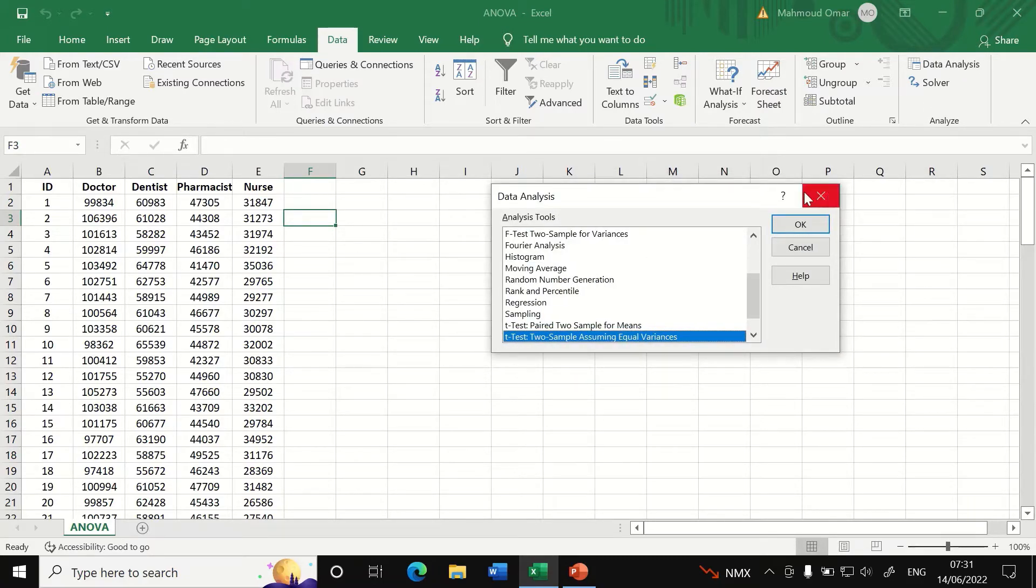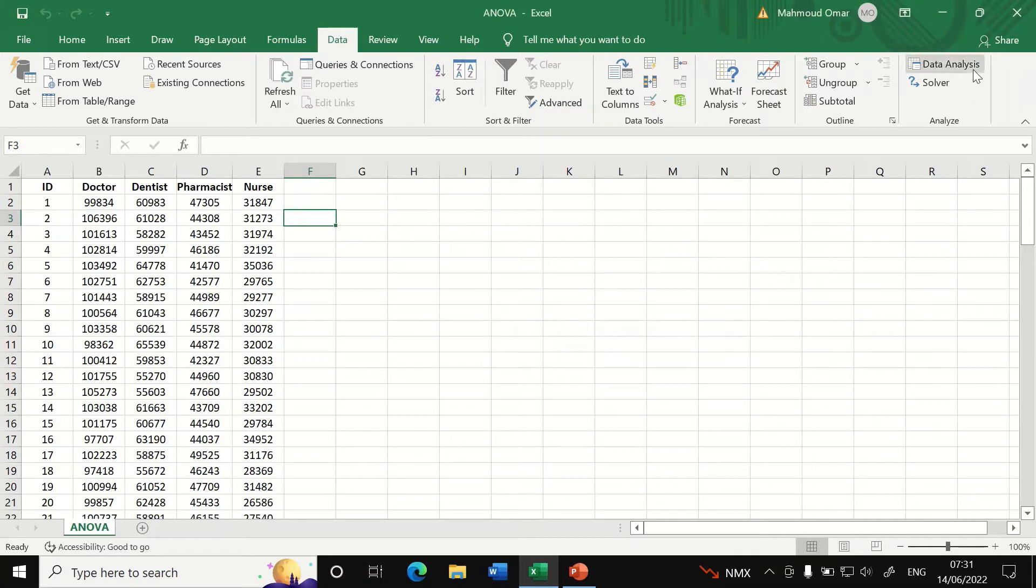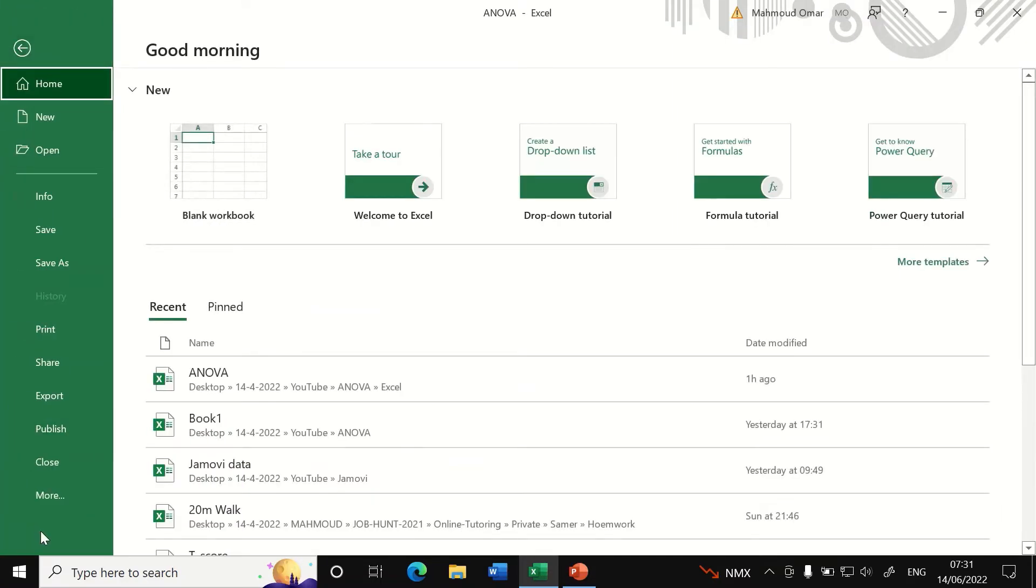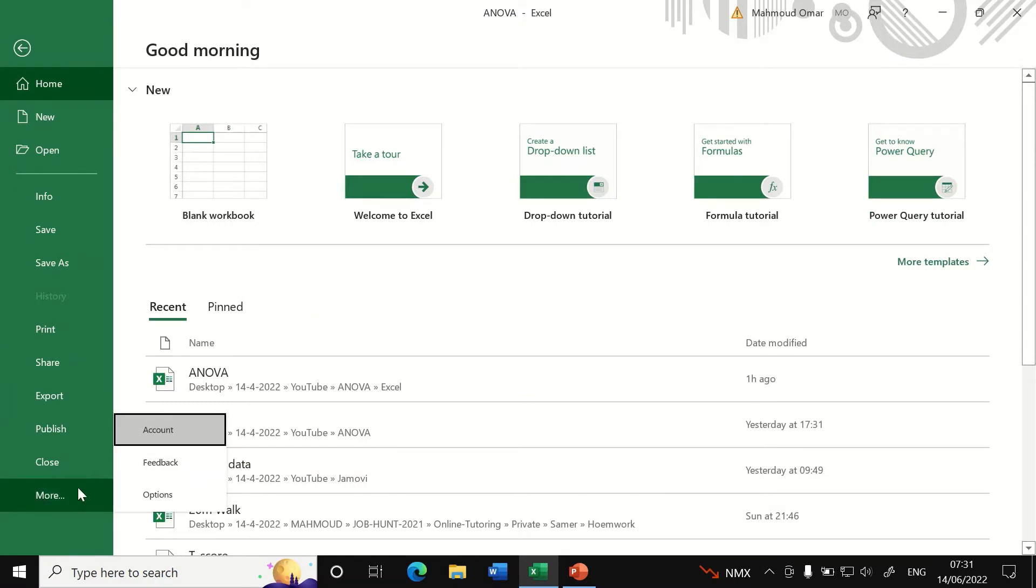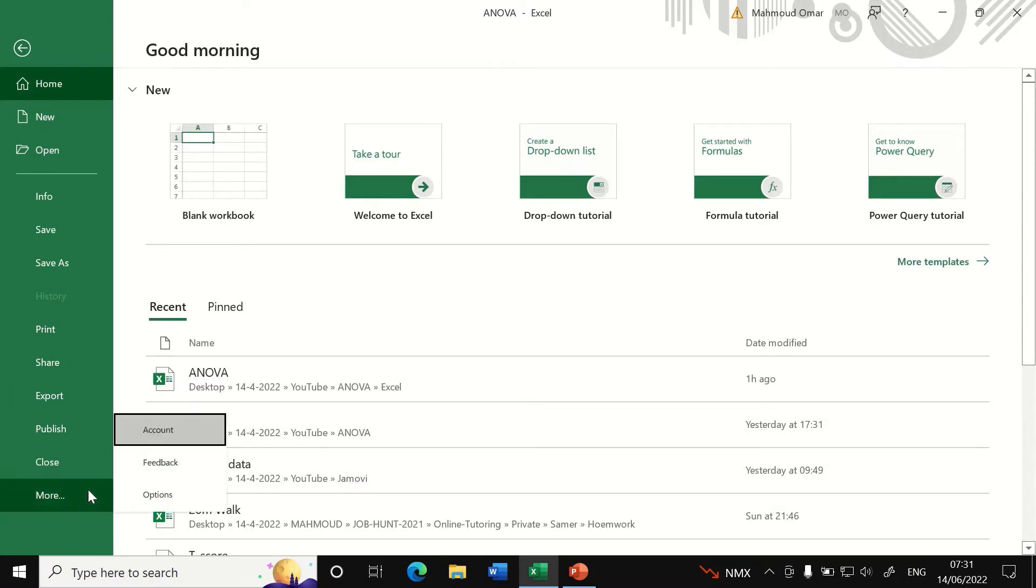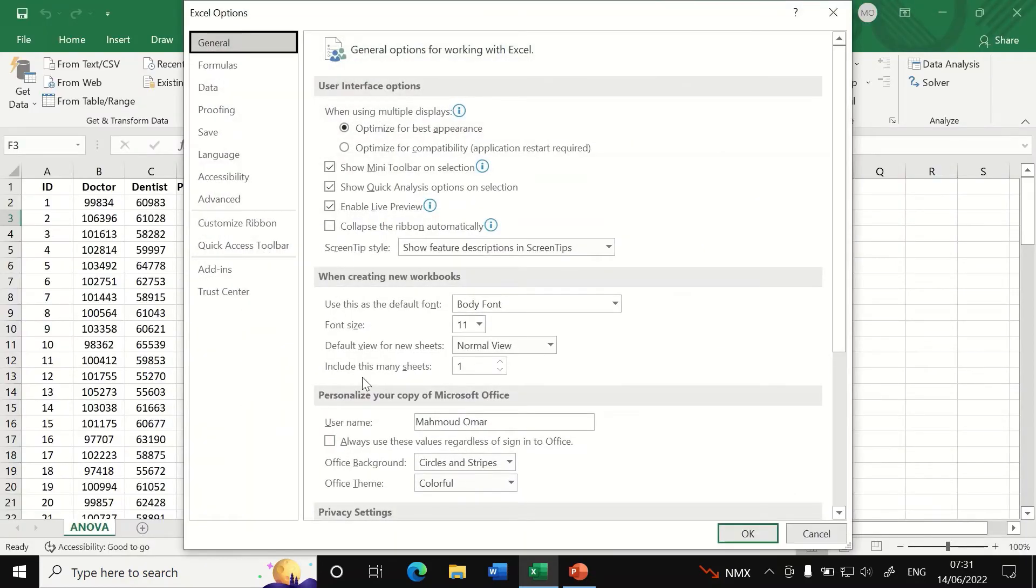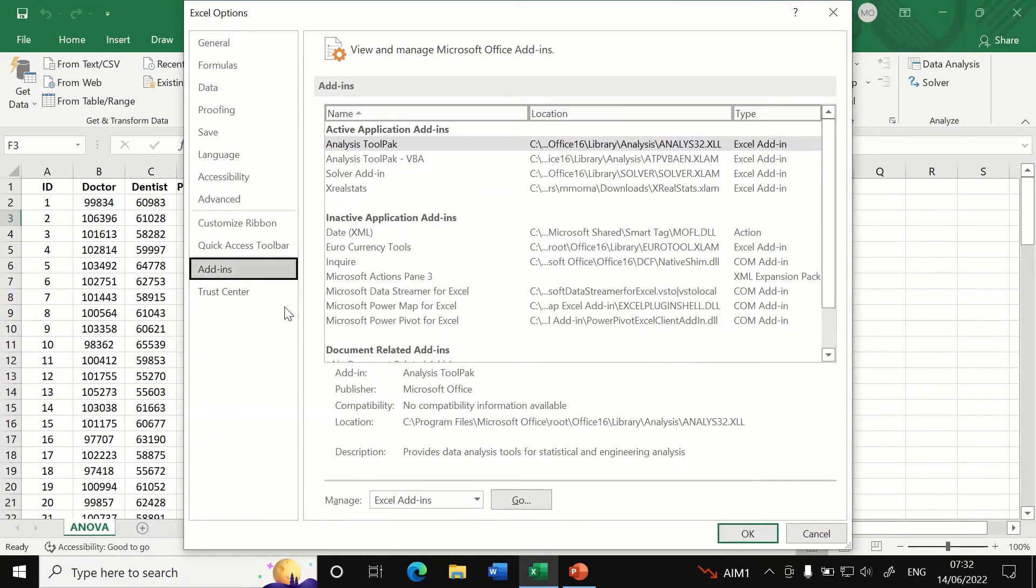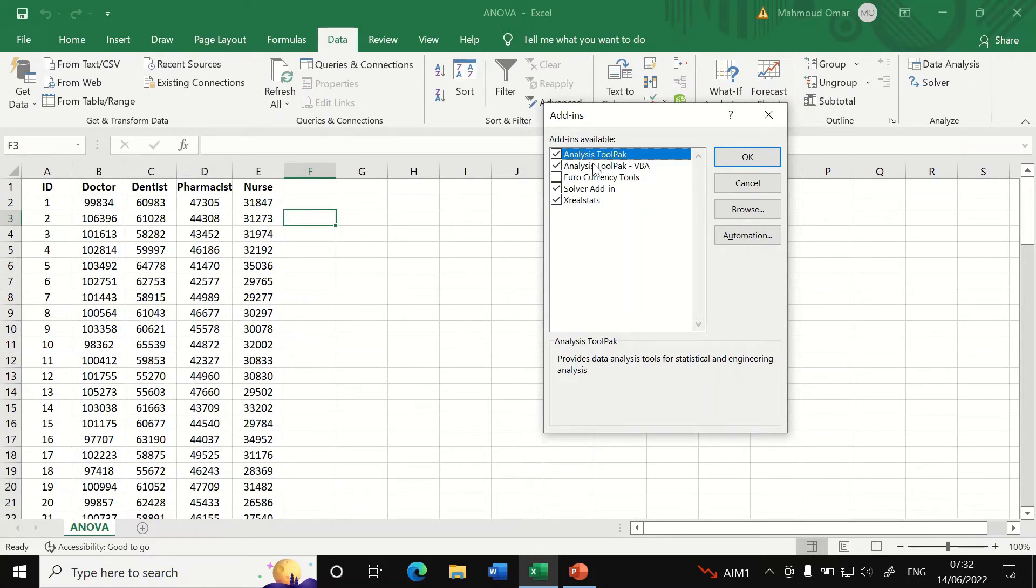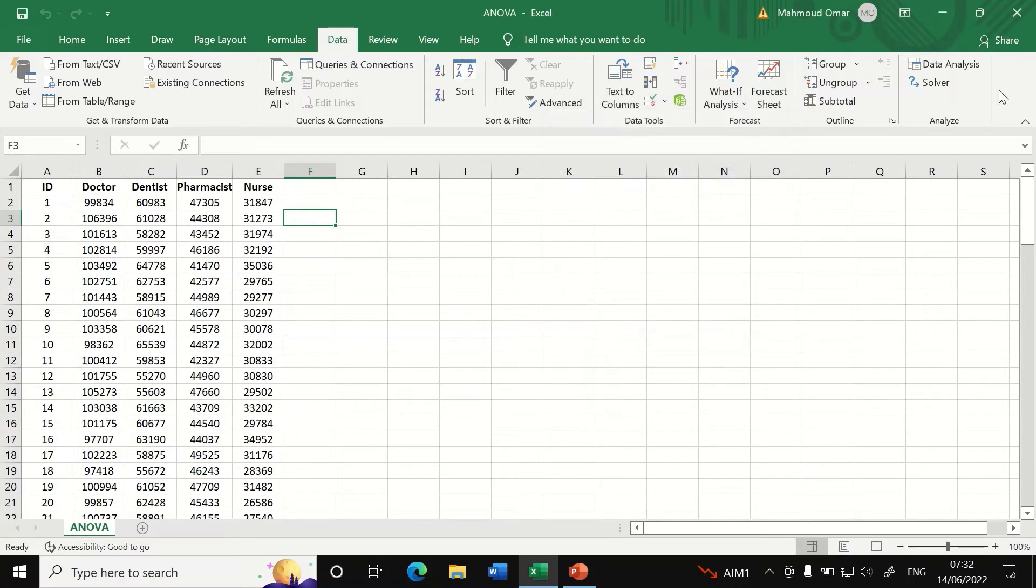If you don't have the icon for the data analysis, there is a way to insert and place that data analysis in Excel by clicking on file, click on more and then click on options, click on add-ins, then click on go and this window will appear. Tick analysis tool pack and then click on OK.